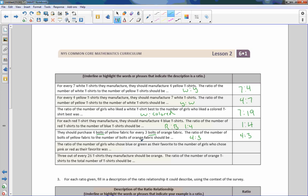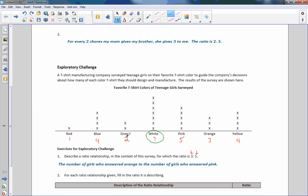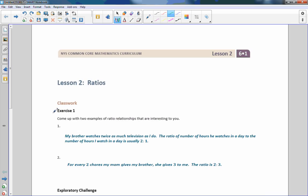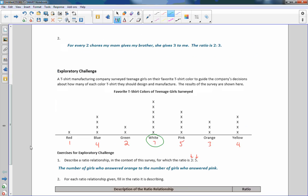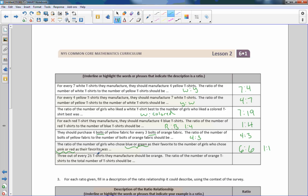The ratio of the number of girls who chose blue or green as their favorite to the number of girls who chose pink or red. So I need the total blue and green. Four blue, two green, total six. So that would be six blue or green to pink or red. Red one, pink five, one plus five is six. So it's a ratio of 6 to 6. I can reduce that one. That's a 1 to 1 ratio. Three out of every 26 t-shirts they manufacture should be orange. The ratio of the number of orange t-shirts to the total number of shirts should be 3 to 26.